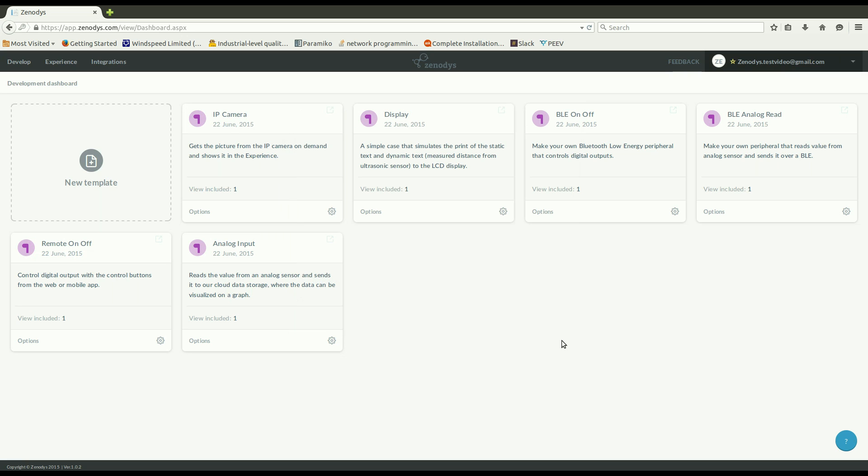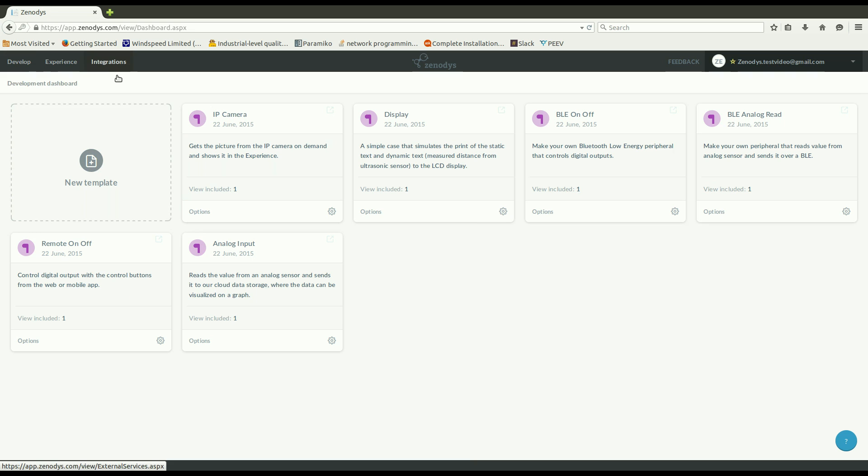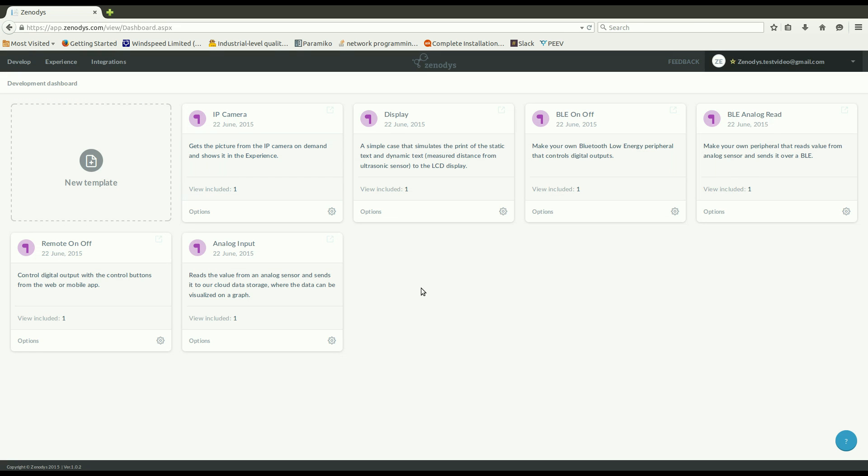So this is our Zenodis visual application to help us quickly and painlessly design IoT configurations. There are three sections which you can access at the top left part of the screen. Here is develop, experience and integration. We will first have a look at the develop. This is where we are now.